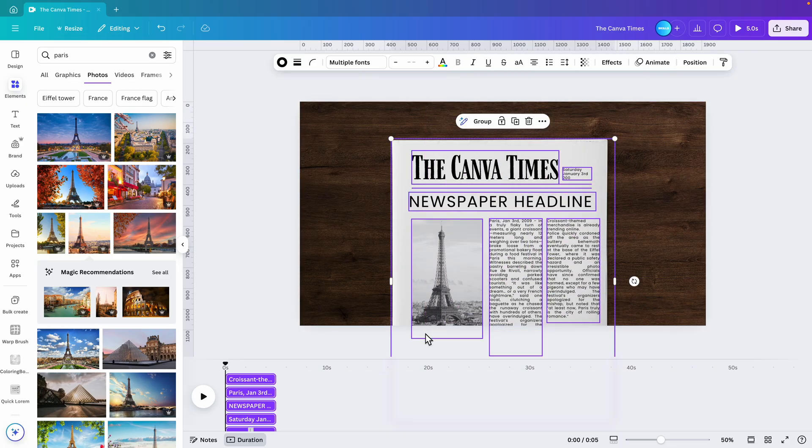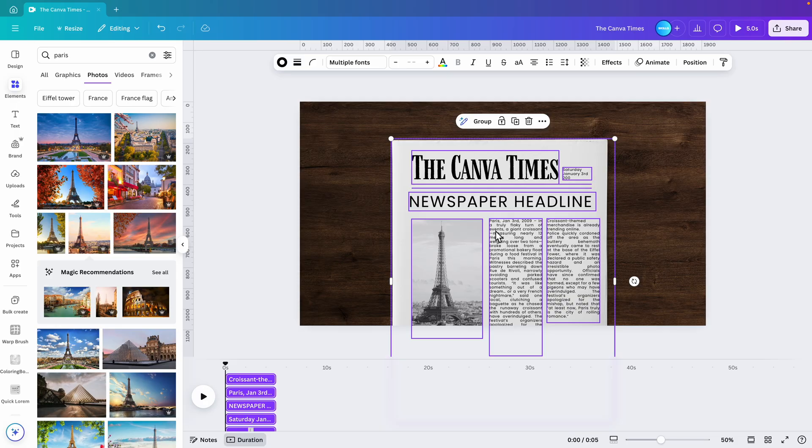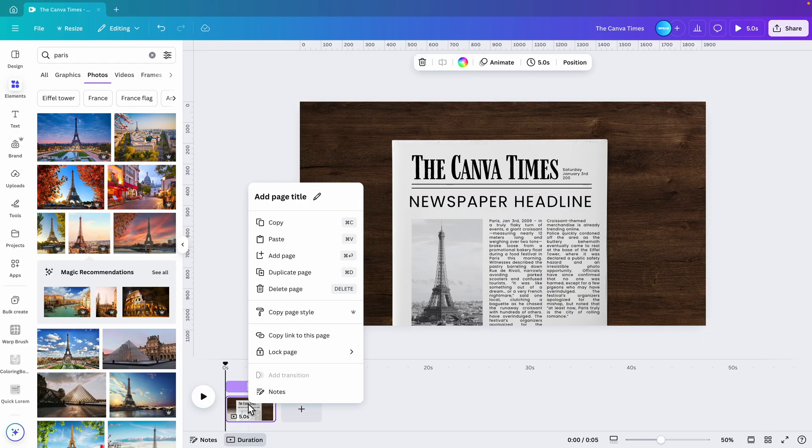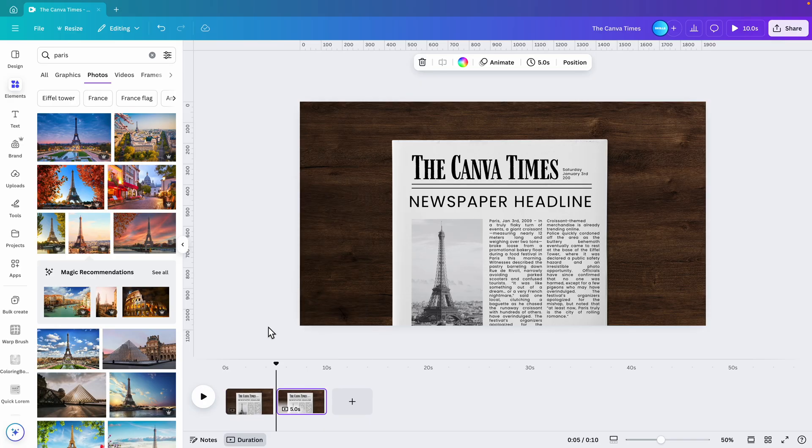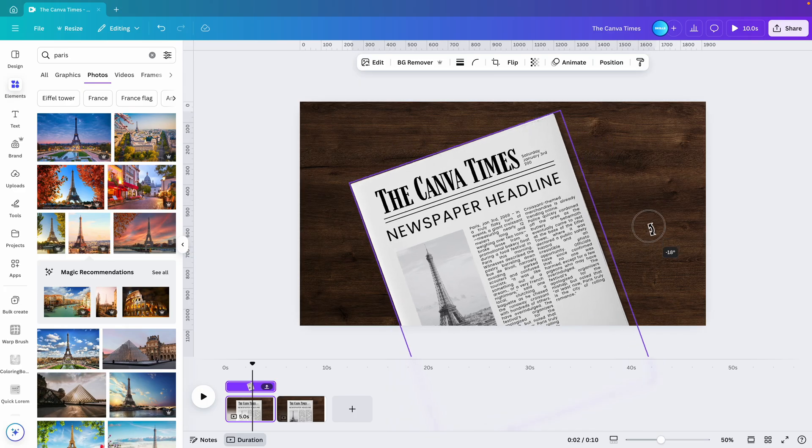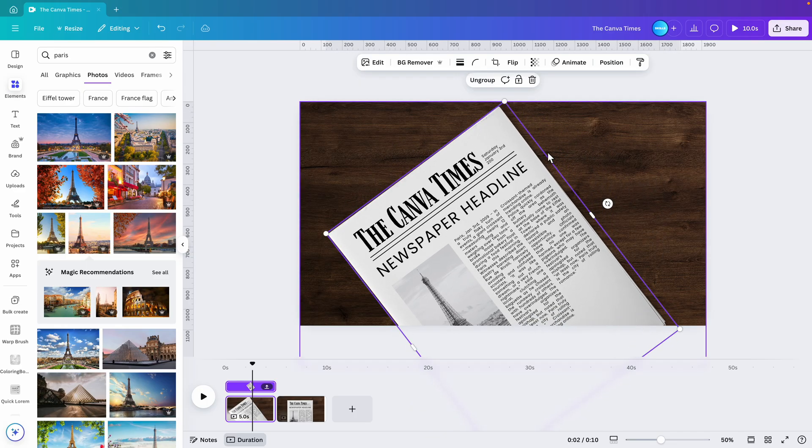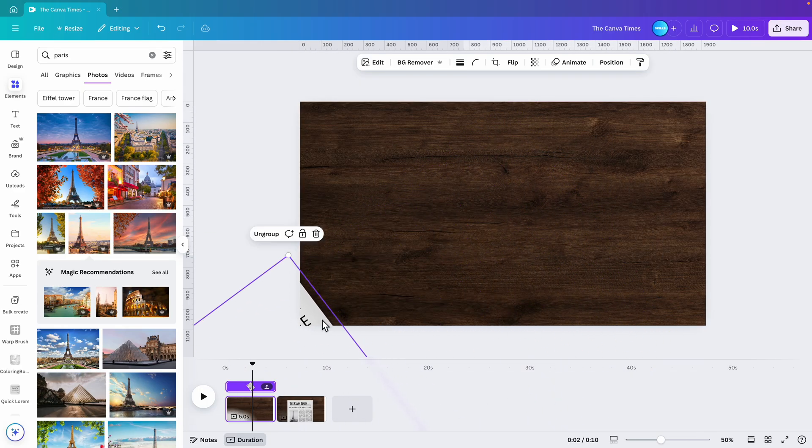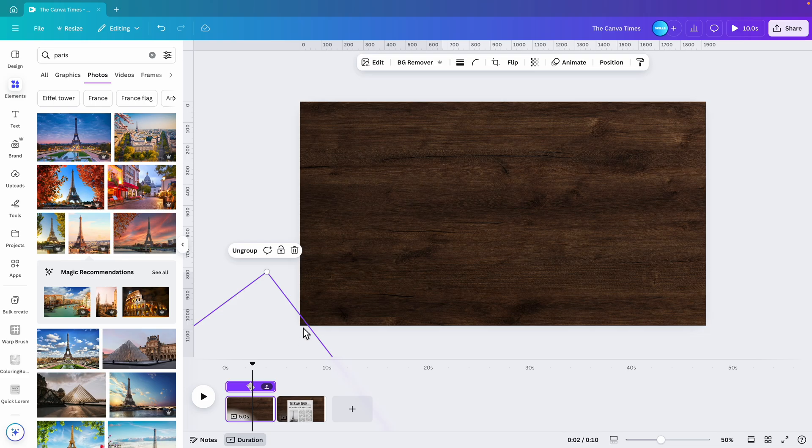Now we're going to select everything except for the background - all of the newspaper elements - and Ctrl+G or group them together. We're going to the bottom, right click, duplicate the page. On the first one, select the newspaper, rotate it, and let's drag it to the side. Don't release it entirely off the page, just leave that little gap.